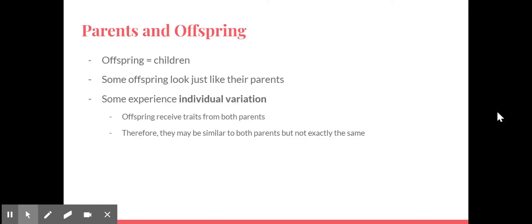Now we've talked a lot about parents, and you're also going to hear the term offspring. Offspring means the same as children. Some offspring look just like their parents, especially in the animal world. Like if you have a black and white lemur, that baby's going to look just like that mama and daddy, just going to be smaller, right? So some offspring look just like their parents, and some experience individual variation.